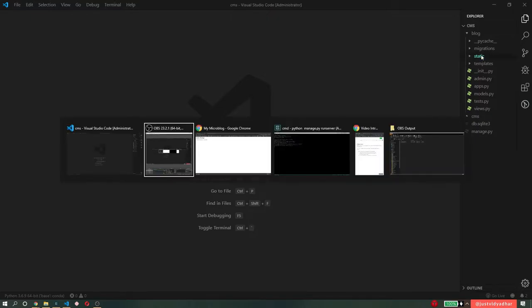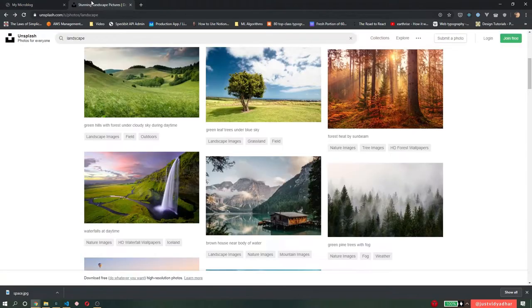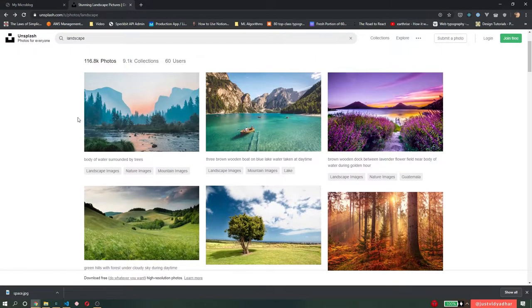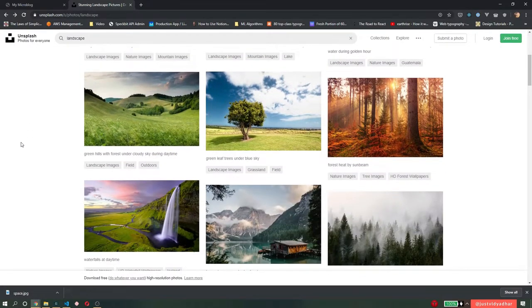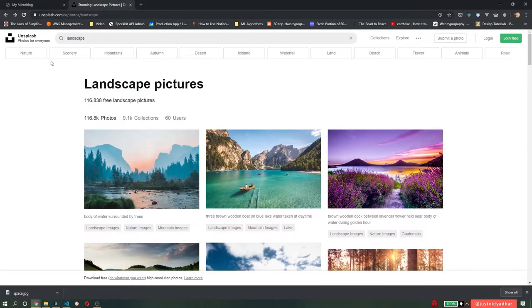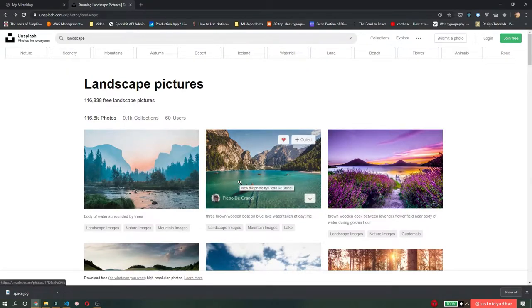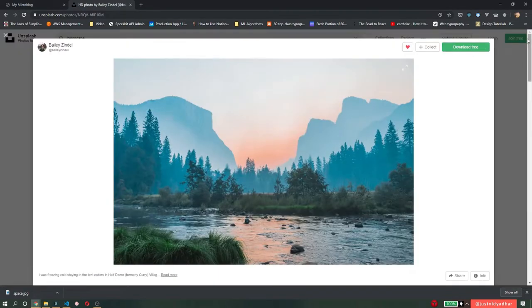So now let me go to the browser and download some images. To download the images, I'm going to use a free open service called Unsplash from where you can download royalty-free images for your projects. So I'm just going to search landscape, find these images, and download this beautiful image.